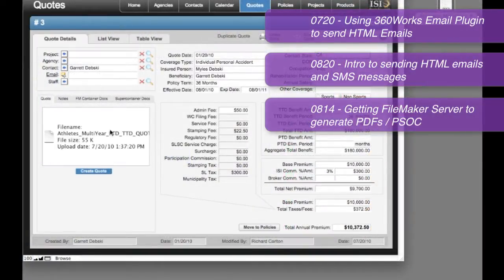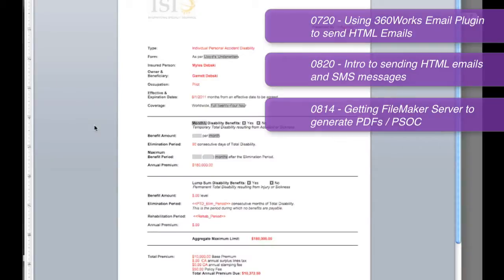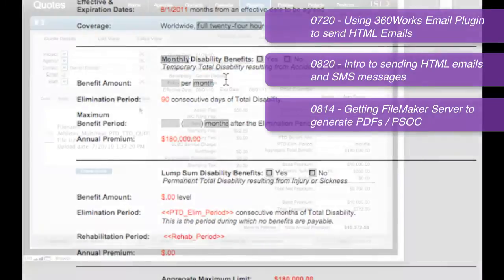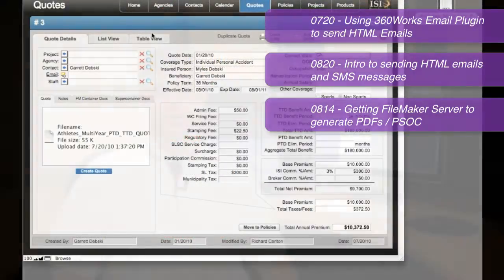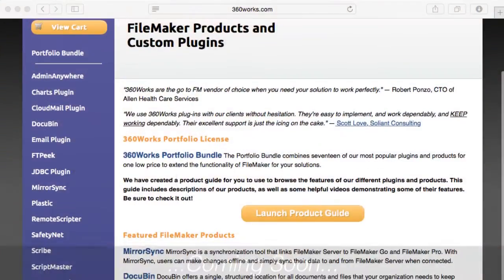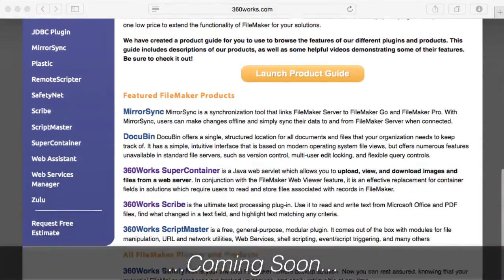Going forward, we've established a partnership with Richard Carlton Consulting and learningfilemaker.com to produce overview videos for most of the products in the 360Works lineup.